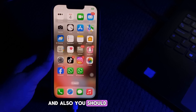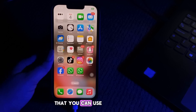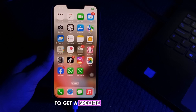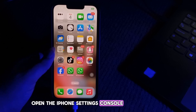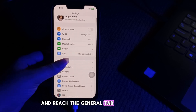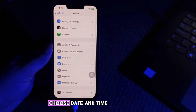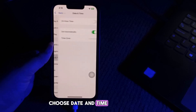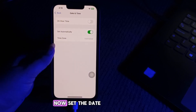You should also try changing the date and time. There is a trick you can use to get a specific significant location. Open iPhone Settings, go to the General tab, scroll down and choose Date and Time, then turn off the Set Automatically option.